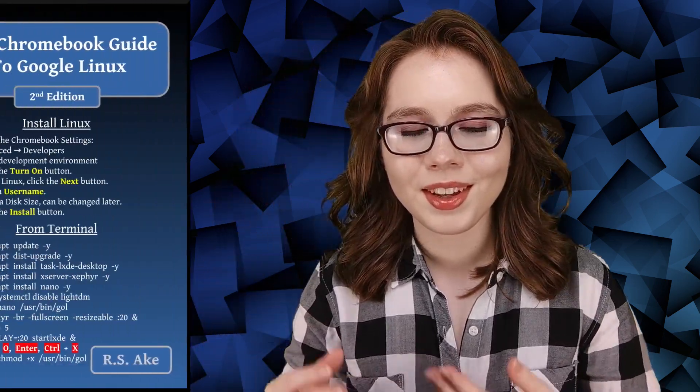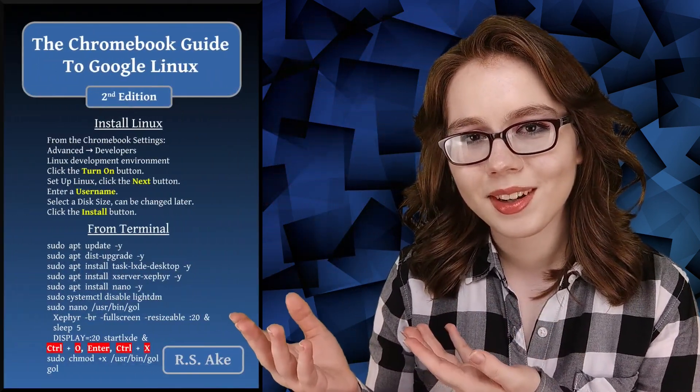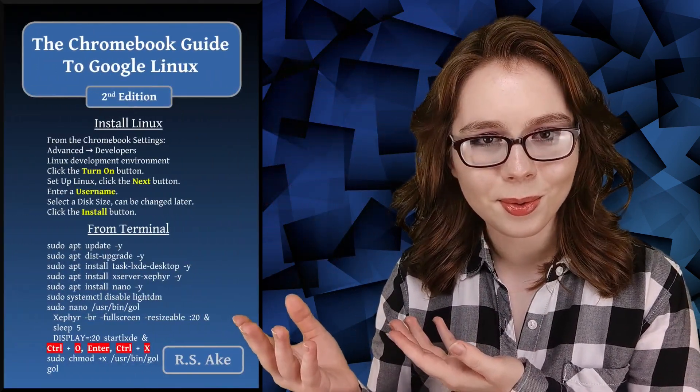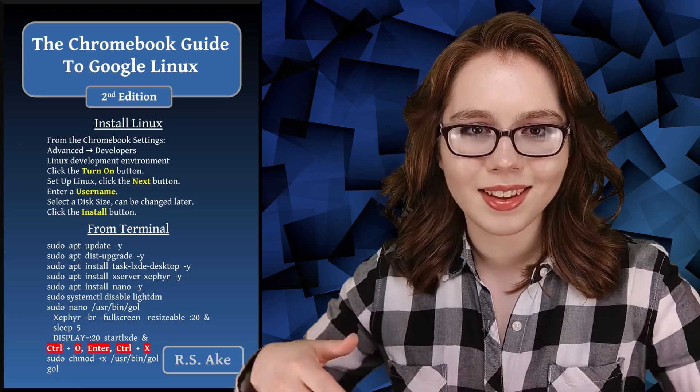If you enjoyed this video, then you may be interested in the companion book to this video, The Chromebook Guide to Google Linux. And other than that, see you soon!